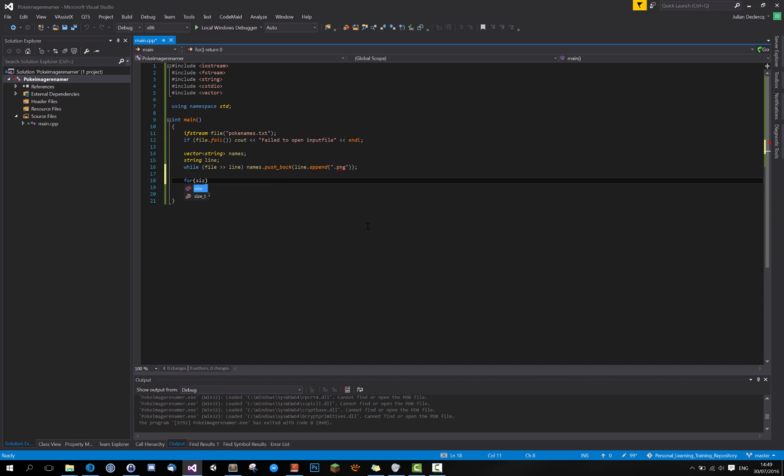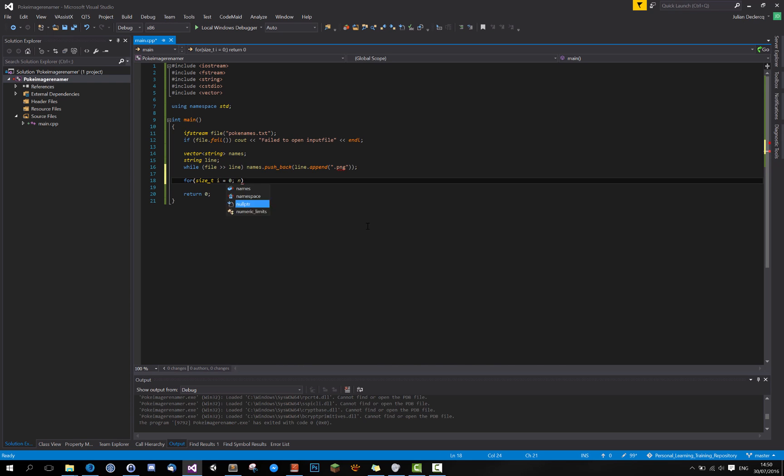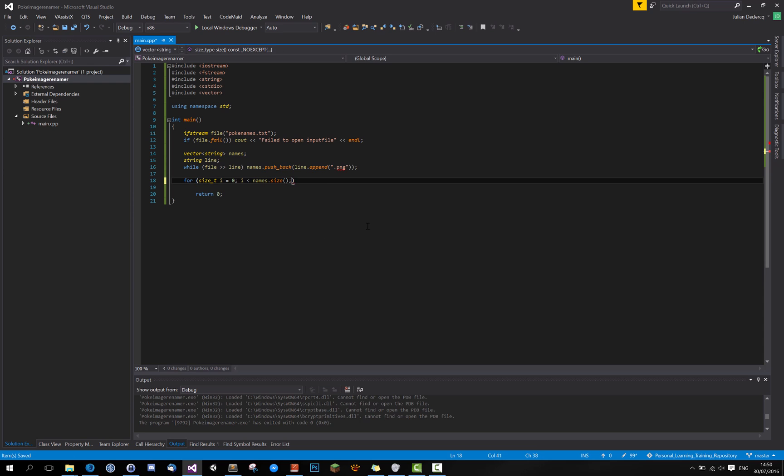So now, for, and size integer i, that equals zero. As long as i is smaller than names dot size, increment i.